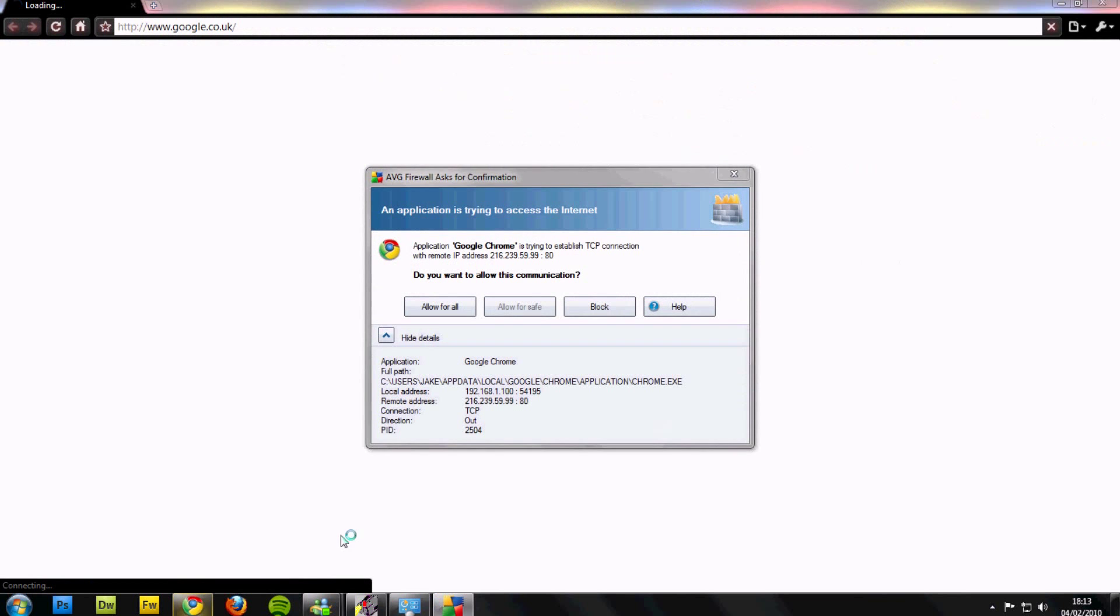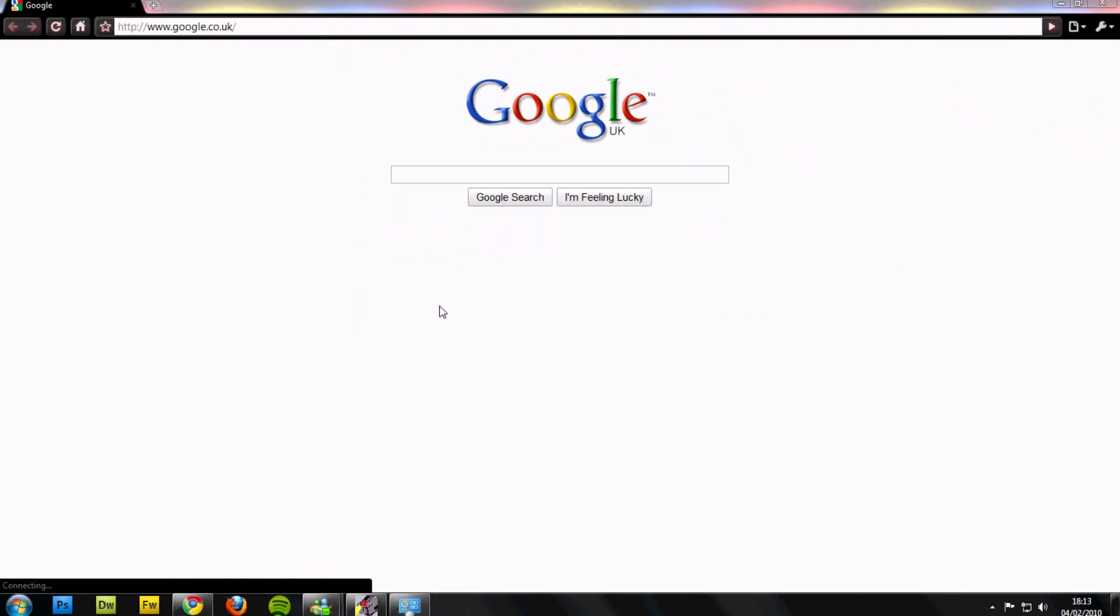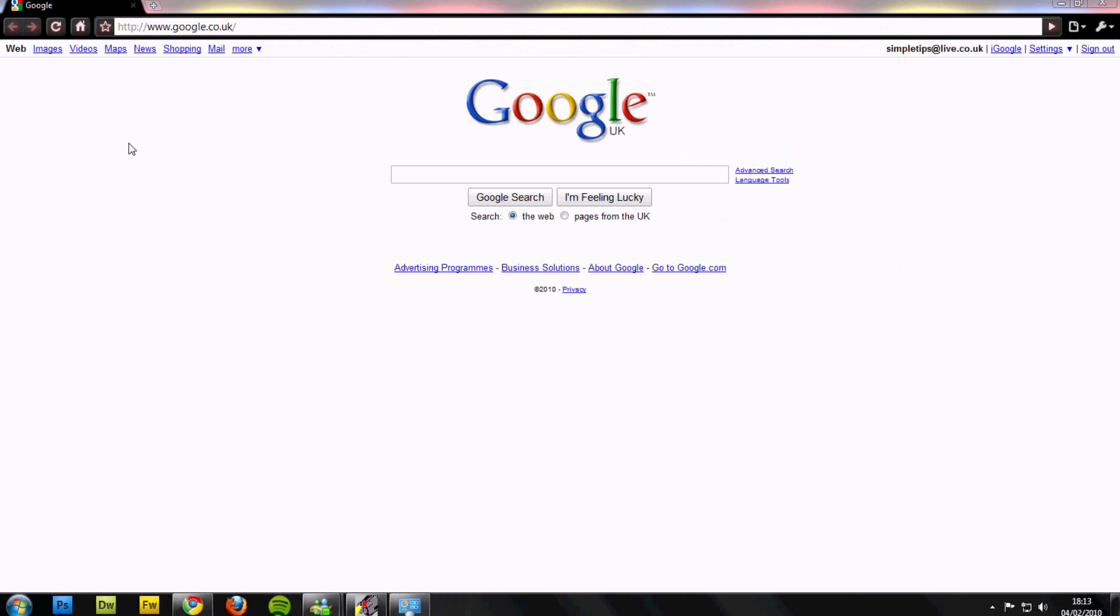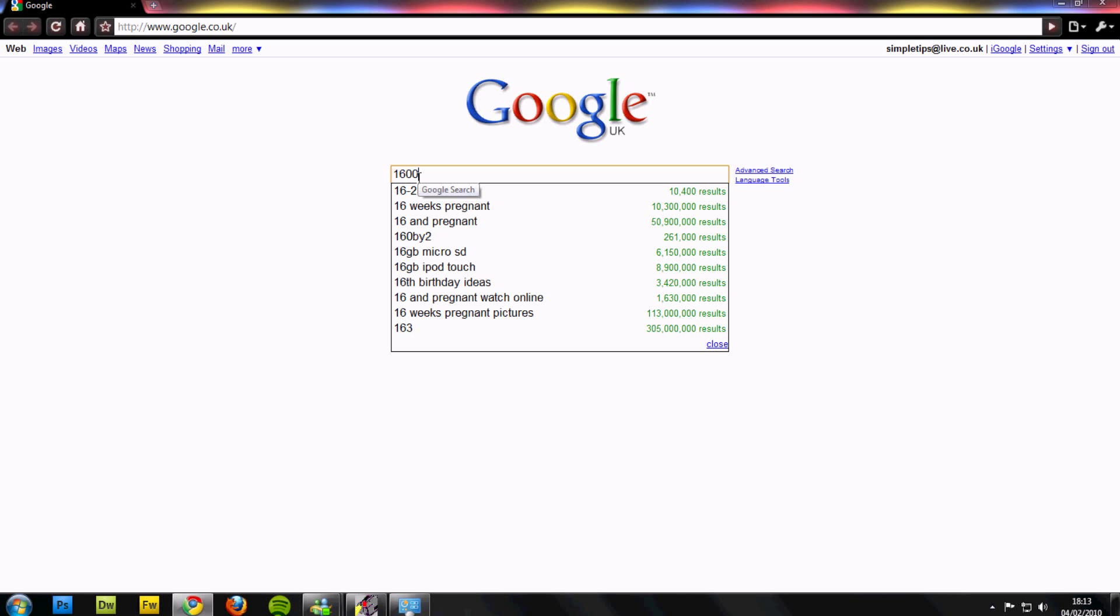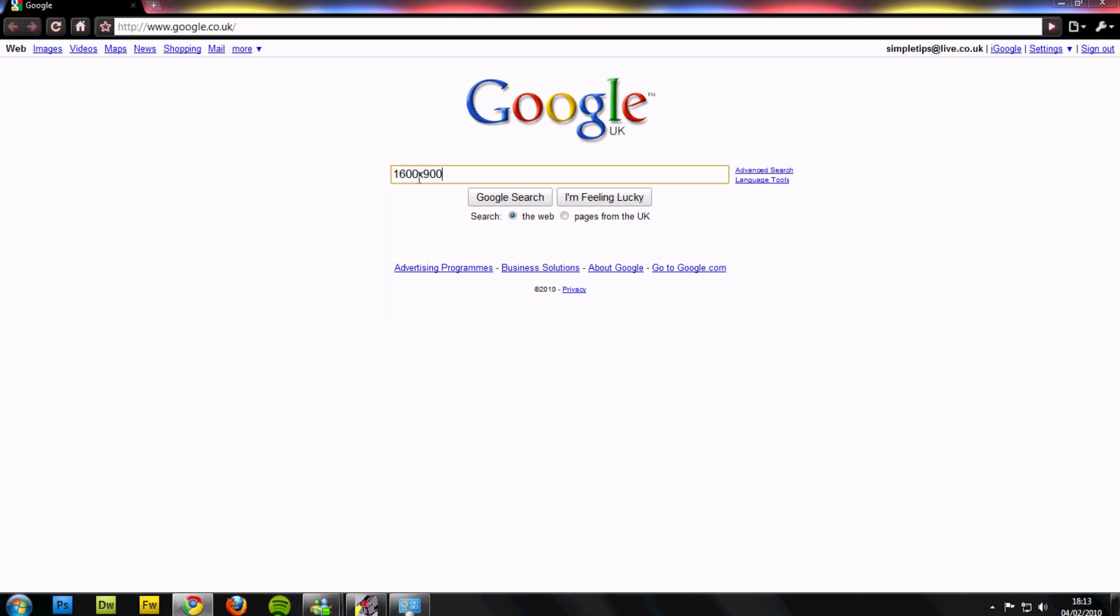My screen is 1600x900. Open up your internet browser, type in either Google Images or type in 1600x900, basically your resolution followed by wallpaper.